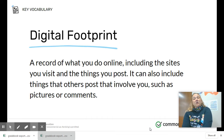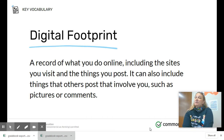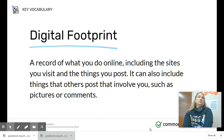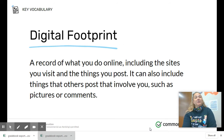Your digital footprint can also include things that others post that involve you, such as pictures or comments. So your digital footprint, whether we realize it or not, is being left behind.